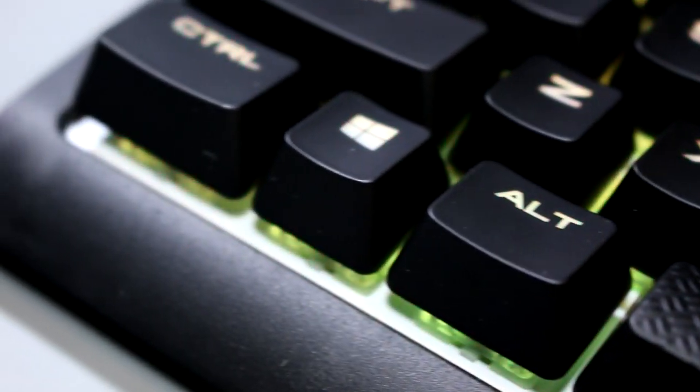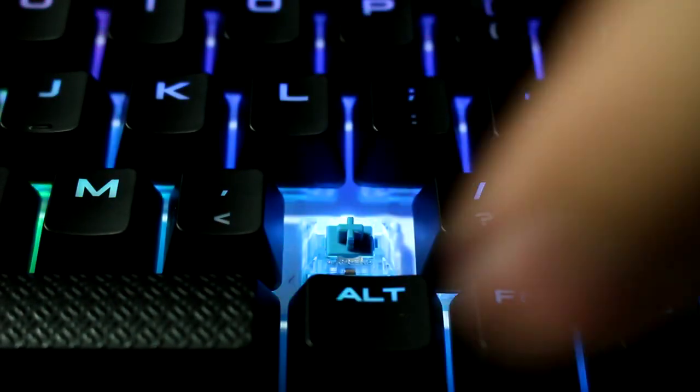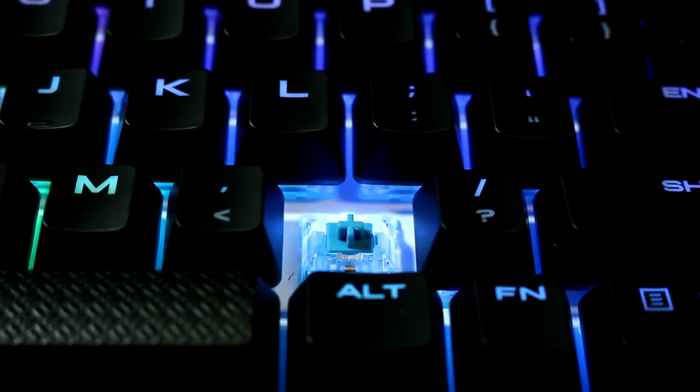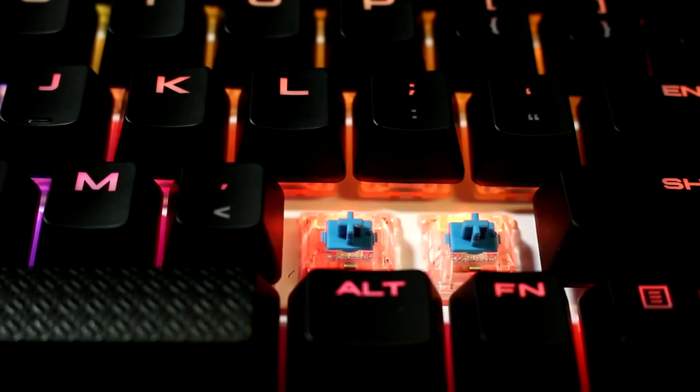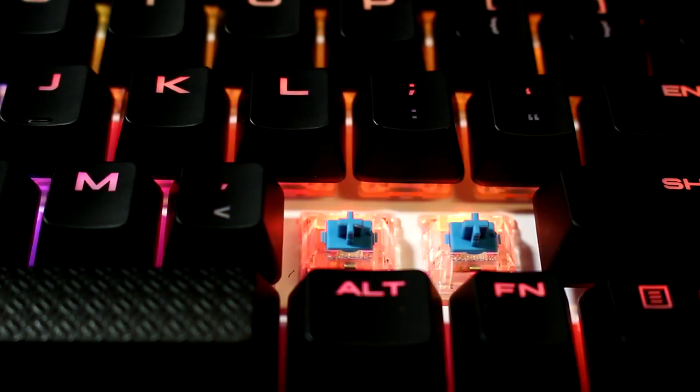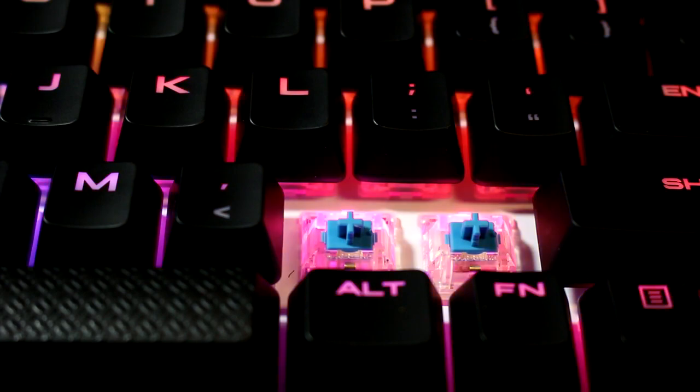A nice added touch that Corsair has is there are accent LEDs on the sides of the keyboard, something the Black Widow X does not have. The Corsair Strafe does have a white backplate underneath these keys, which helps the color shine more efficiently to the user.